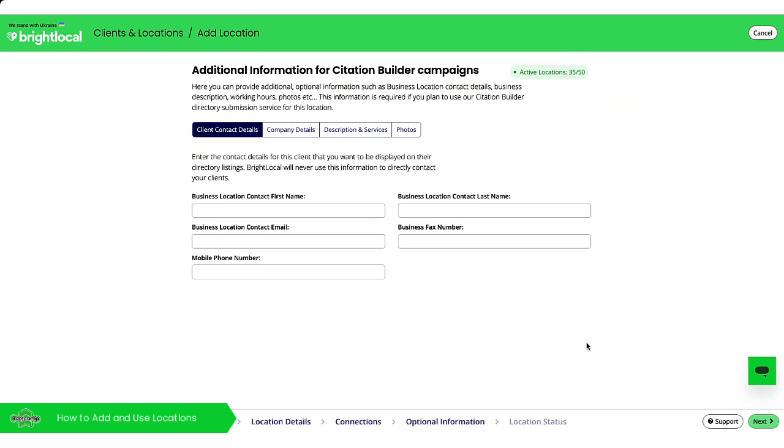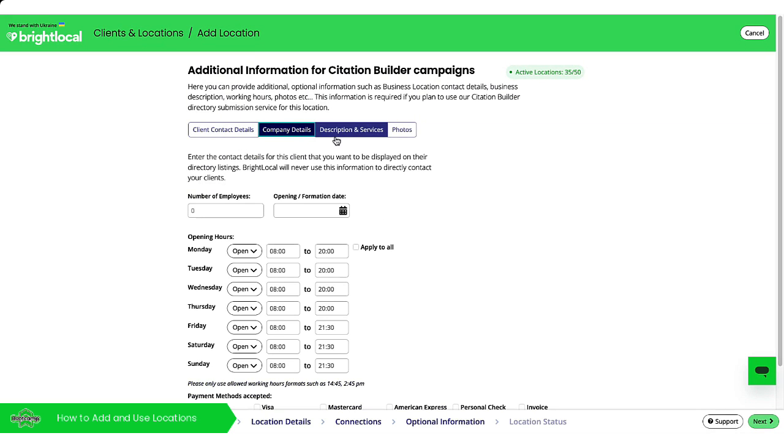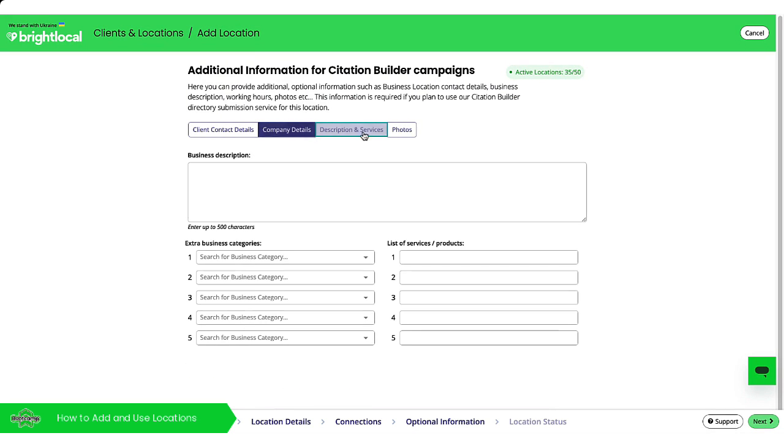Again, you don't have to do any of these if you don't want to. There's some more information here like the client contact details, the company details, descriptions and services, and photos.